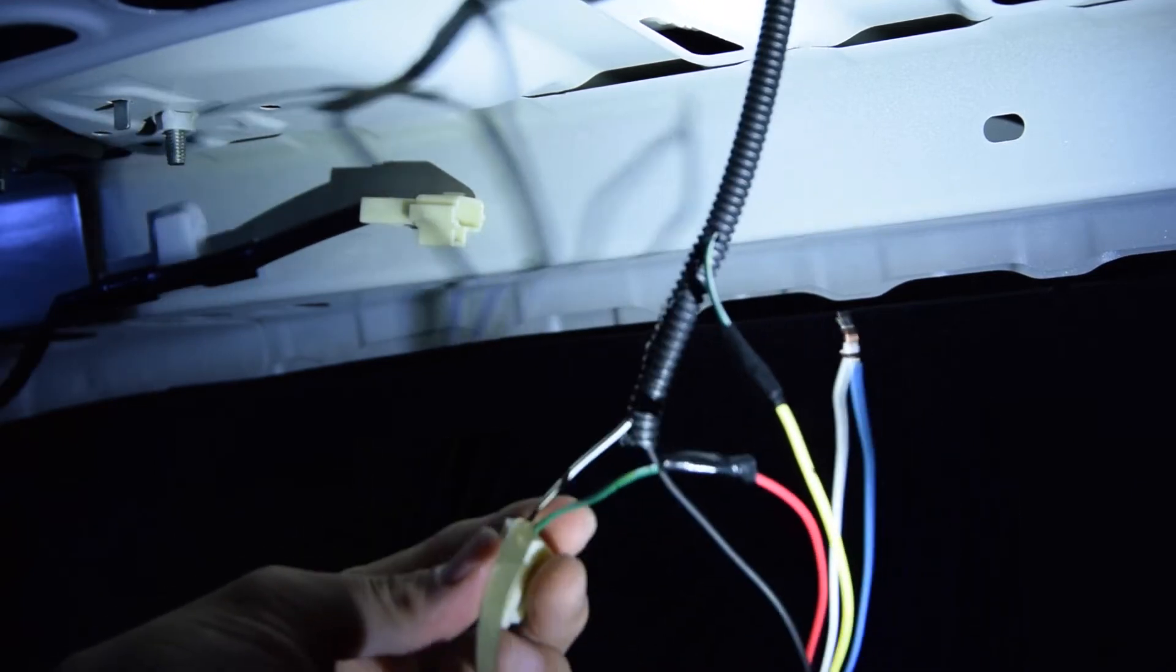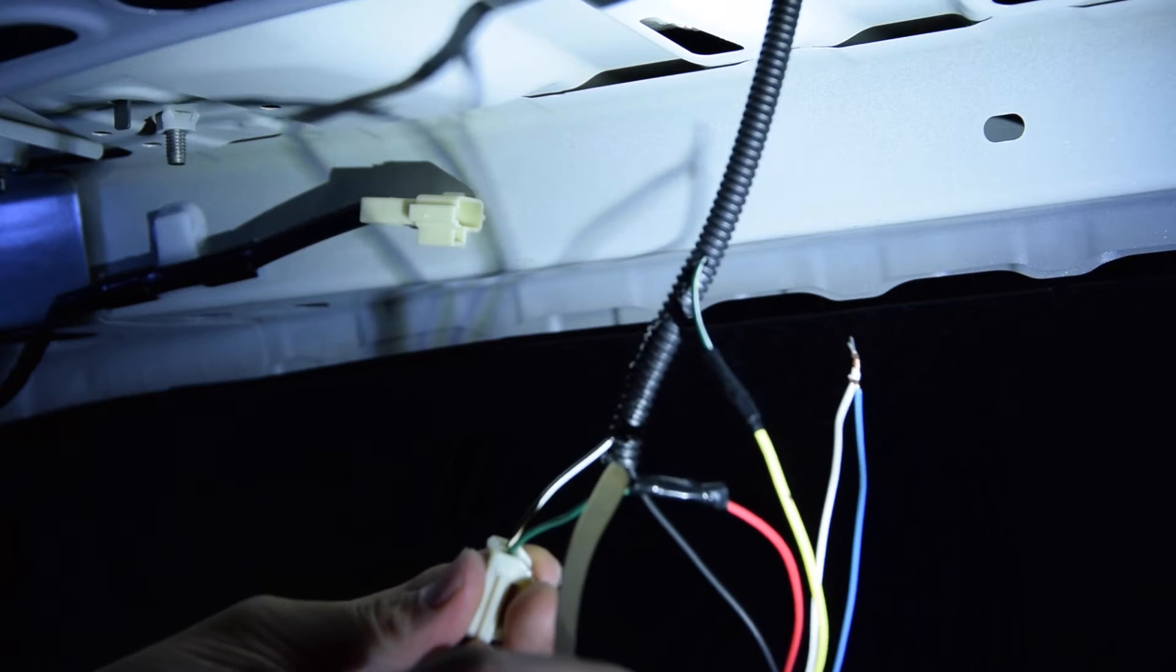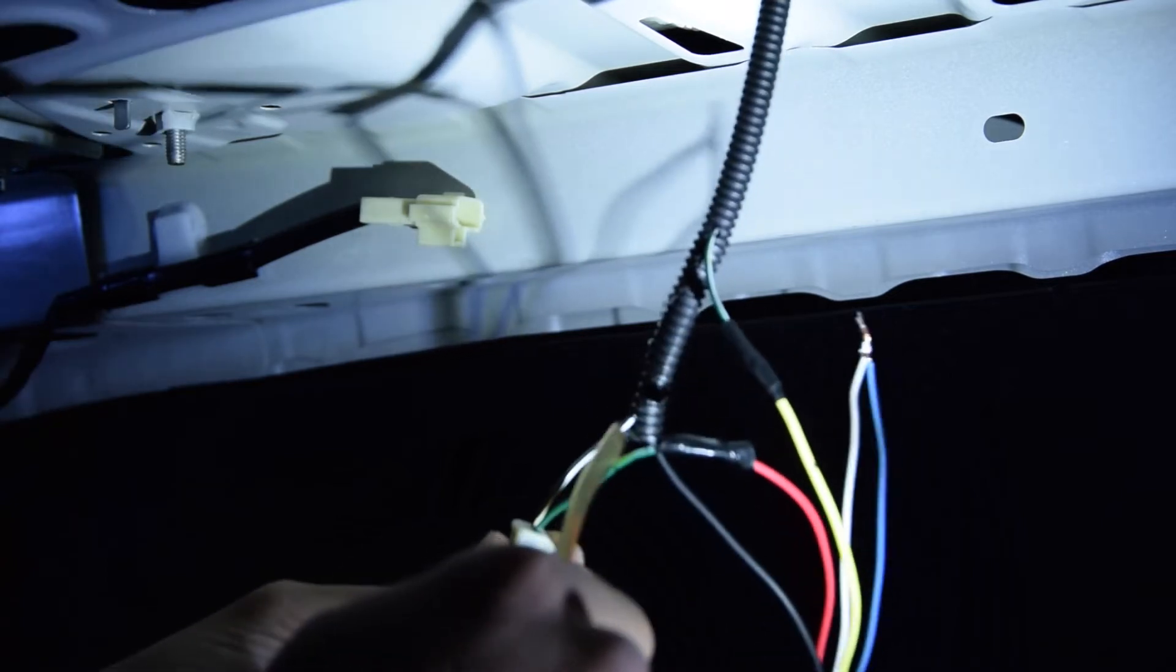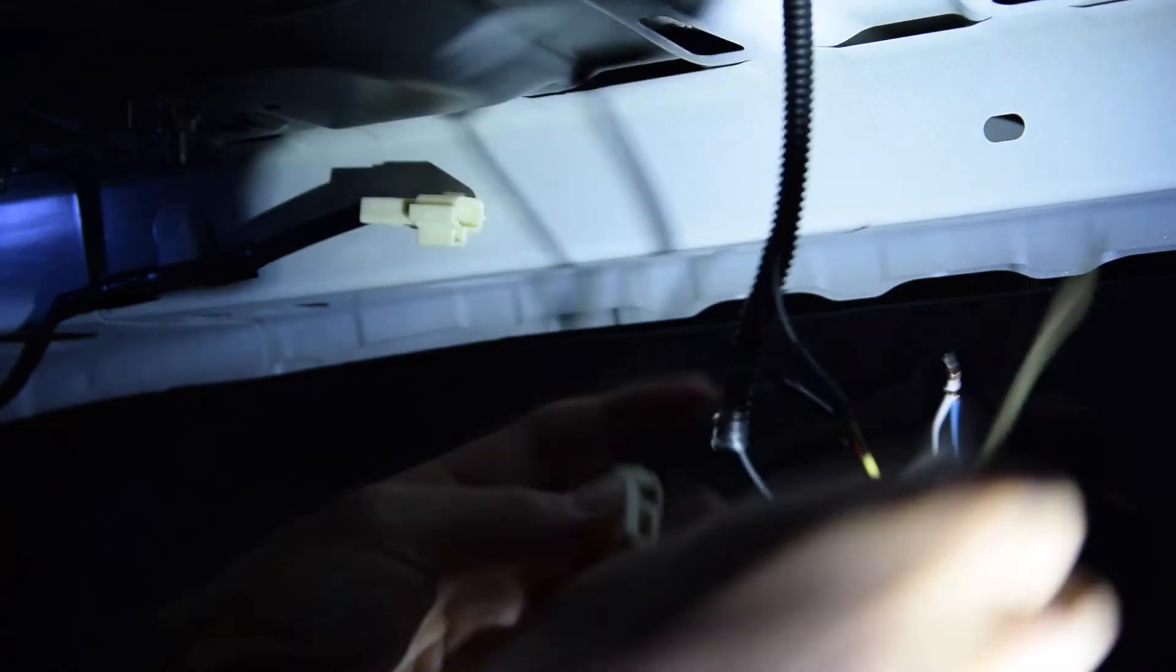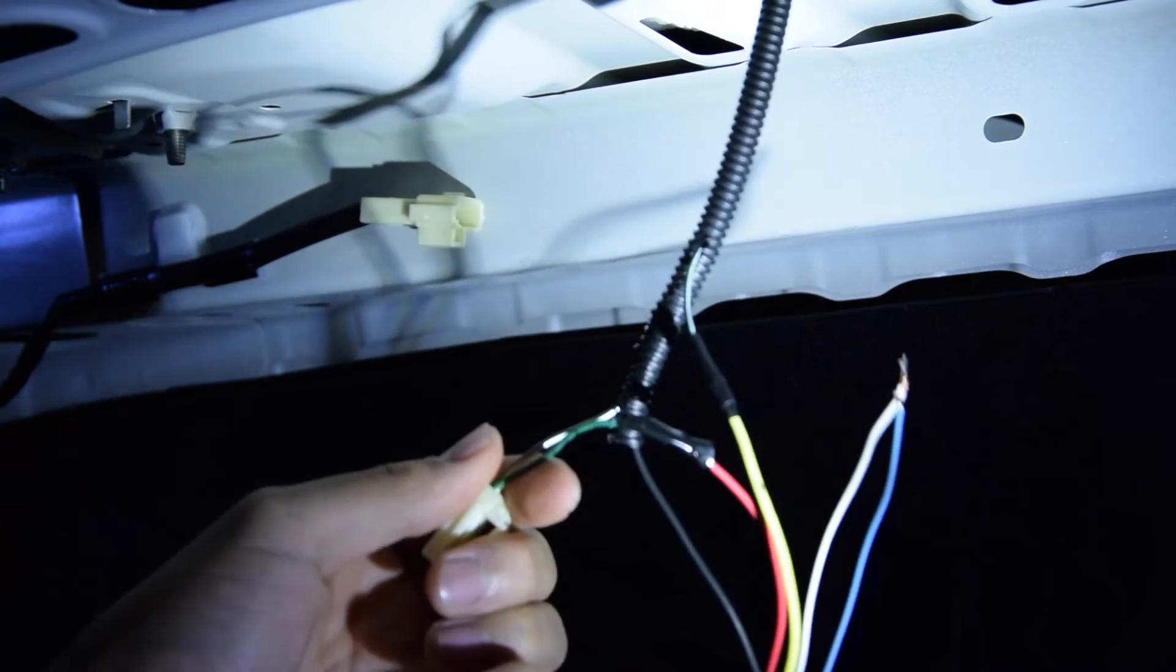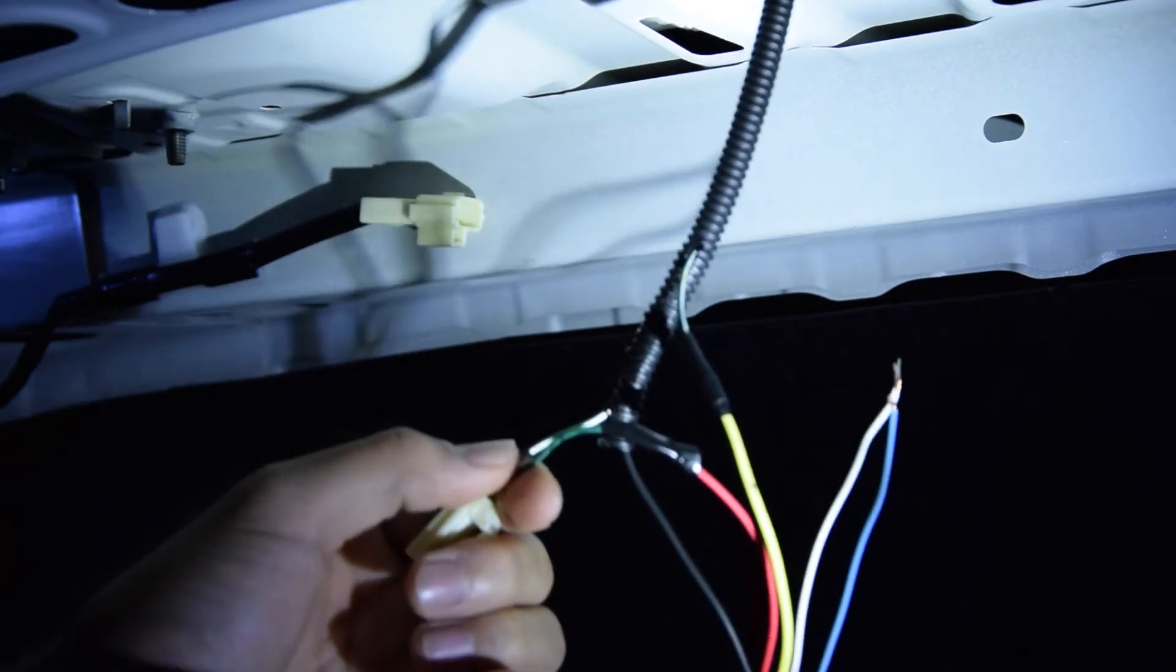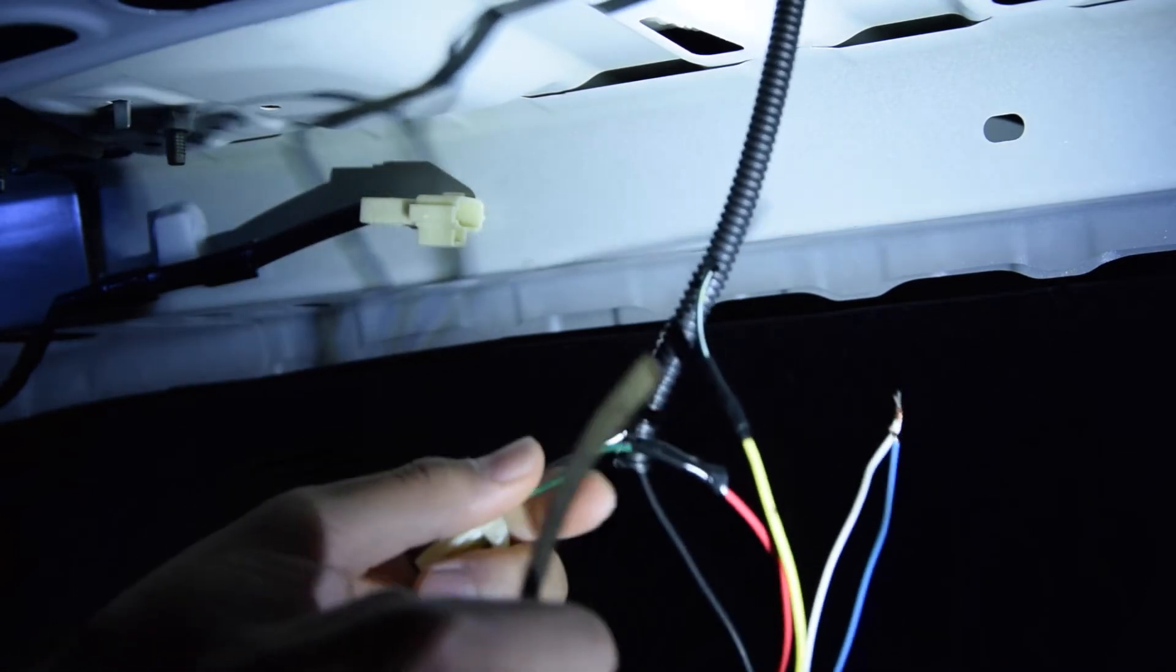And as you can see here, this is the positive leading here. This right here used to be connected with this like so, but I cut it so that obviously I can wire up the module.